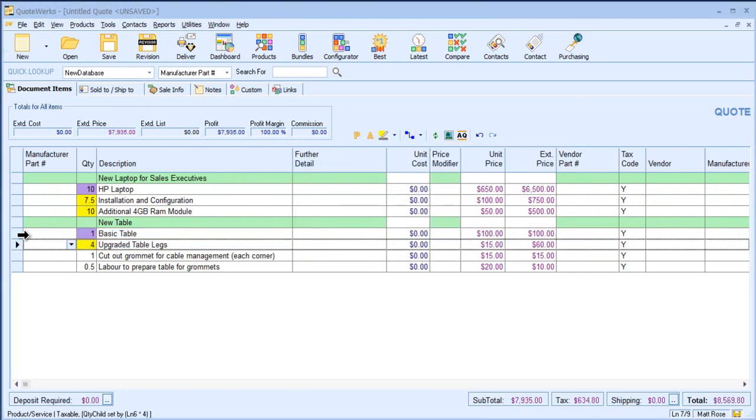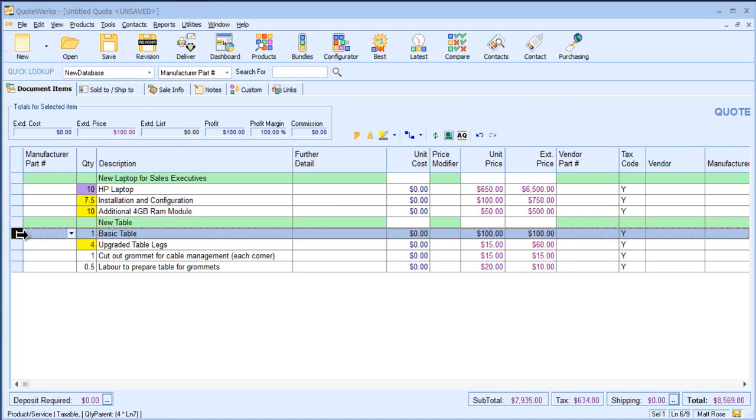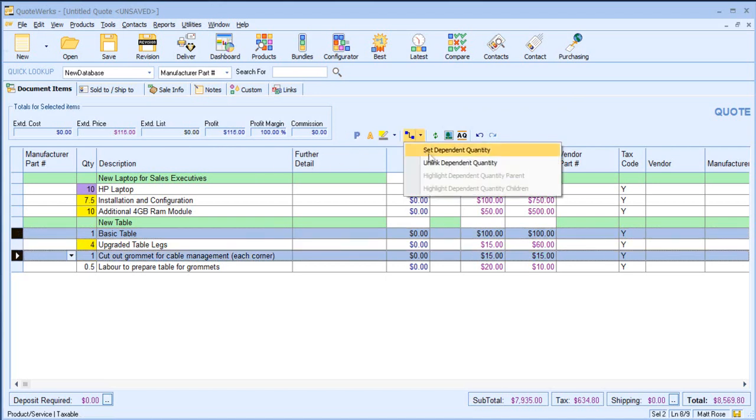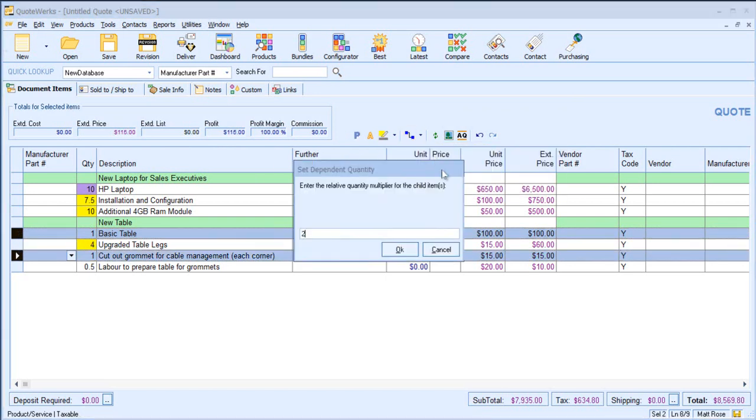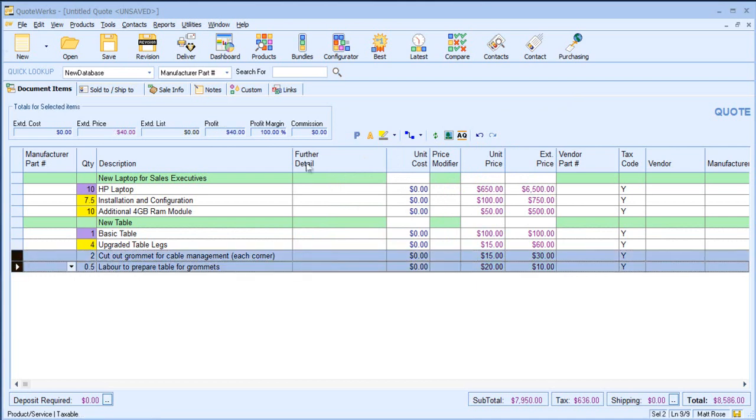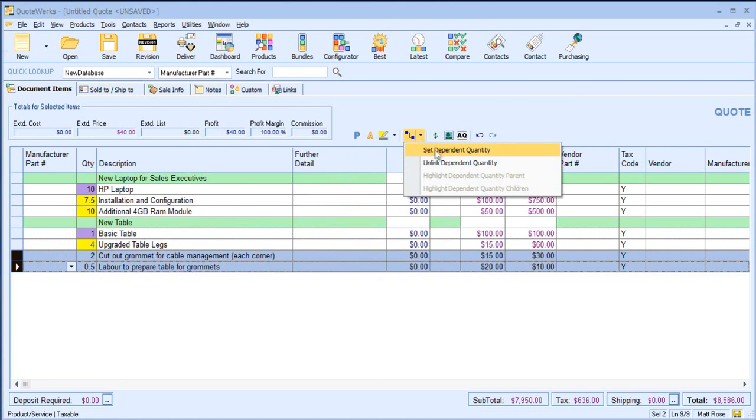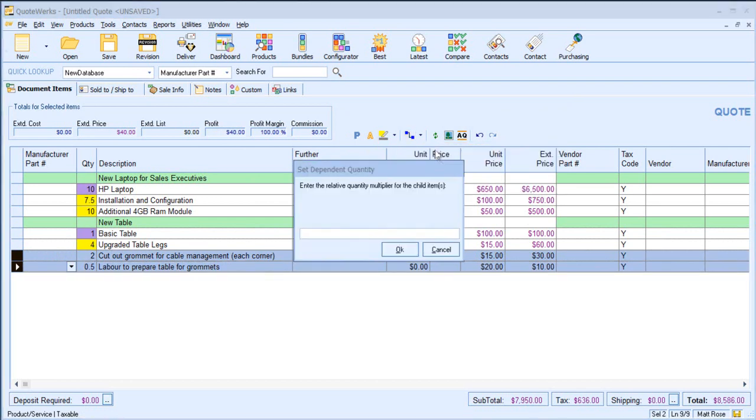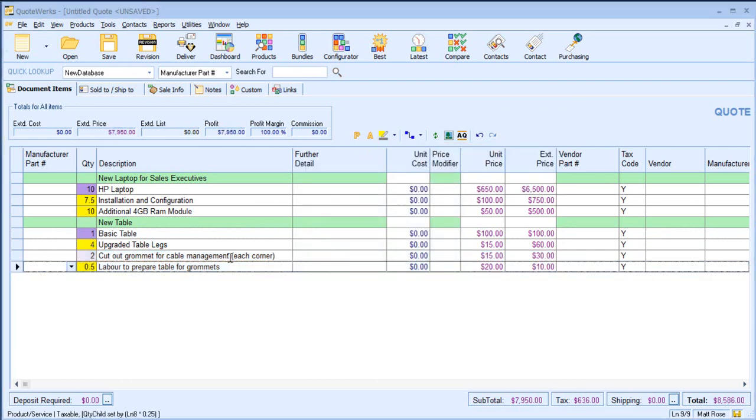For each table, I might be saying that I need two grommets for cable management. And I could even say that this child item is also a parent item for something else. So for each grommet, I might require 0.25 hours to prepare the table.